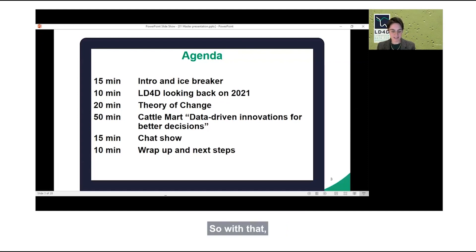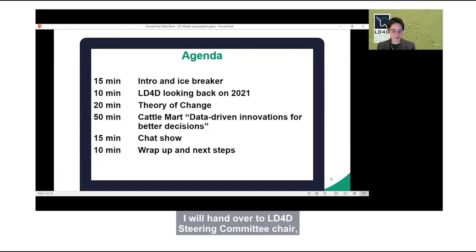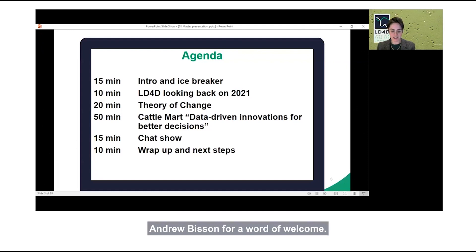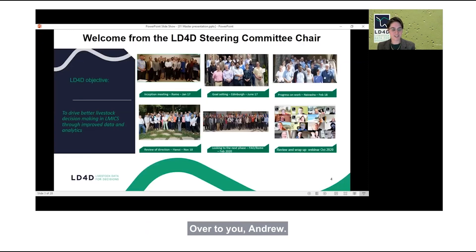With that, I will hand over to LD4D steering committee chair Andrew Bisson for a word of welcome. Over to you, Andrew.